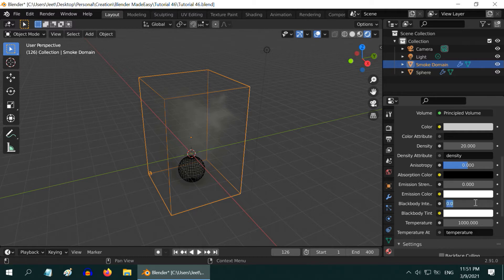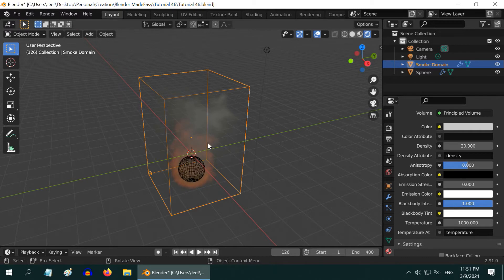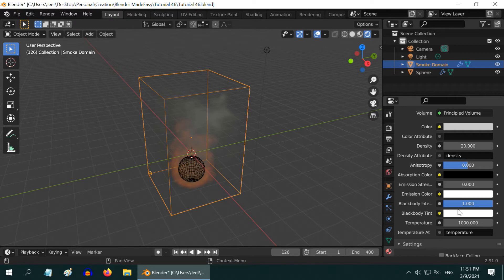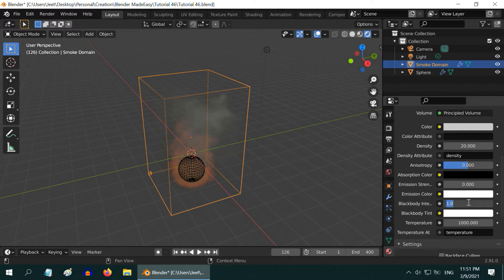If we increase this blackbody intensity to say 1, it makes the fire somewhat visible, but it is still not good enough. The fire is still very faint and subtle. But we want to create a brighter fire. So use any higher value say 5 or 10 that suits your requirement.